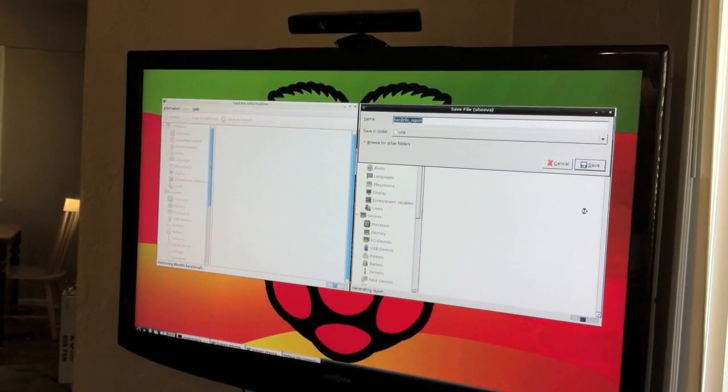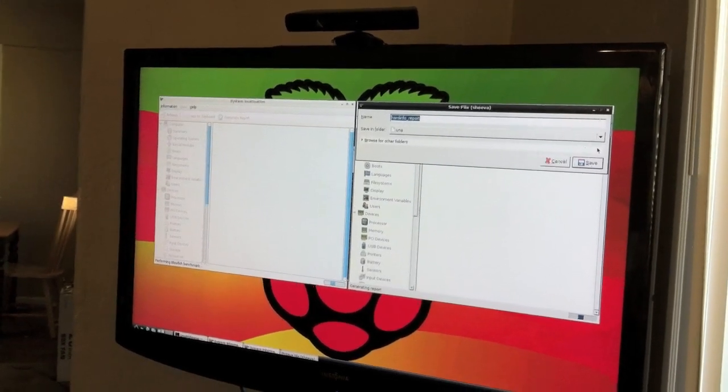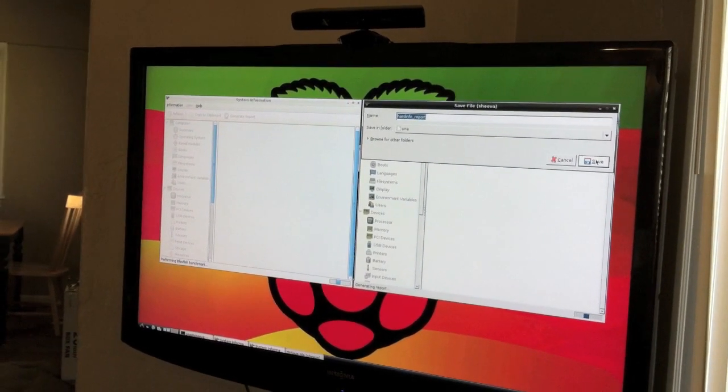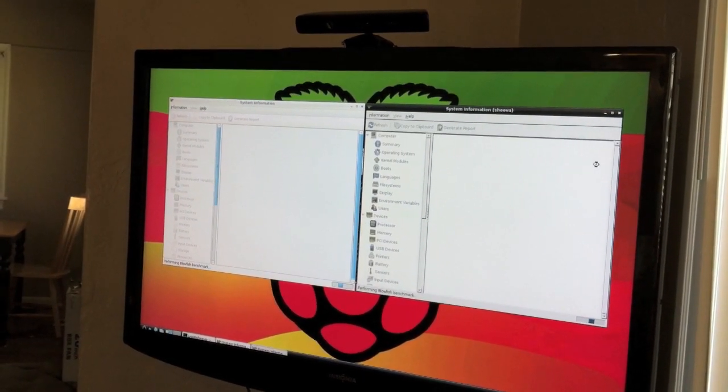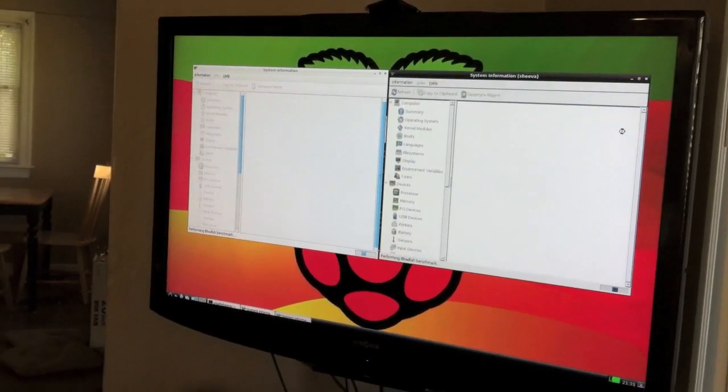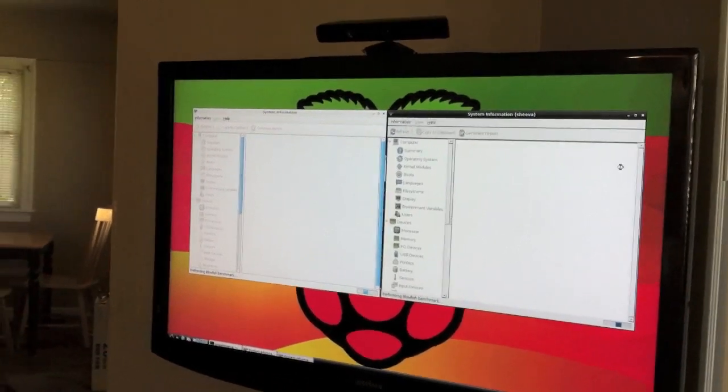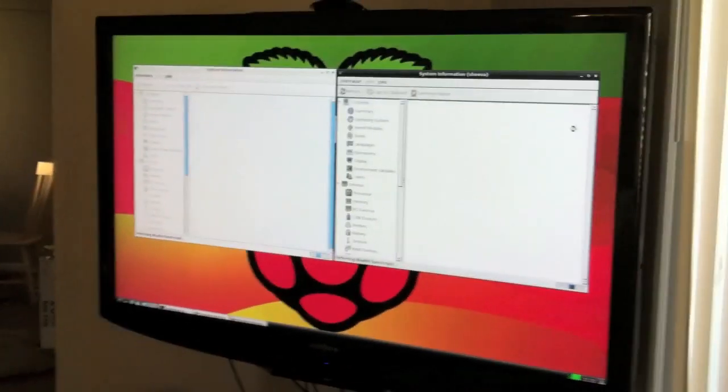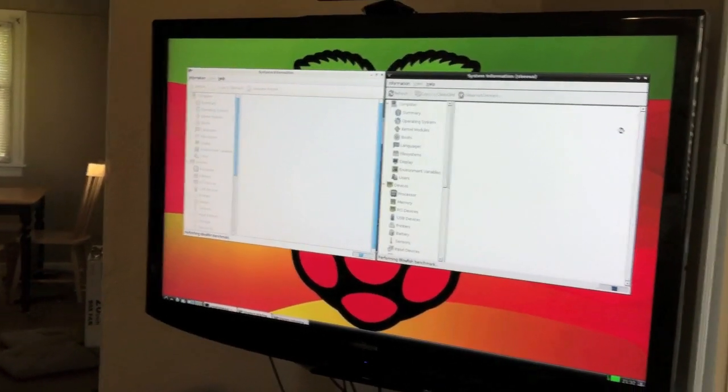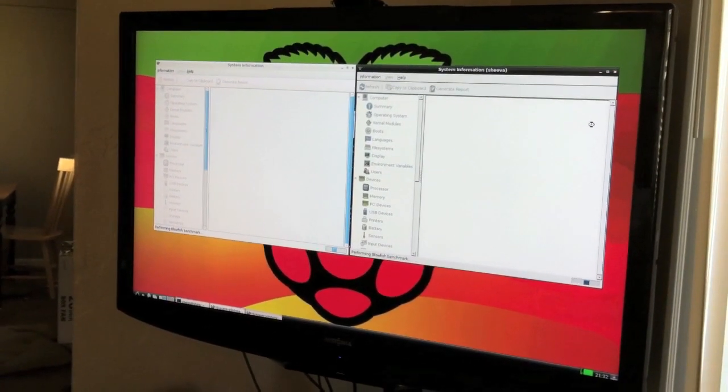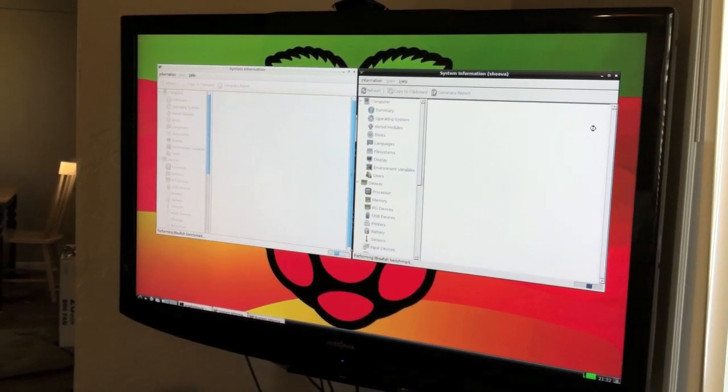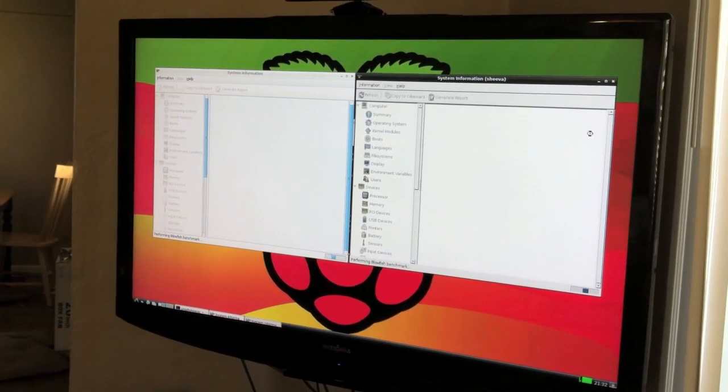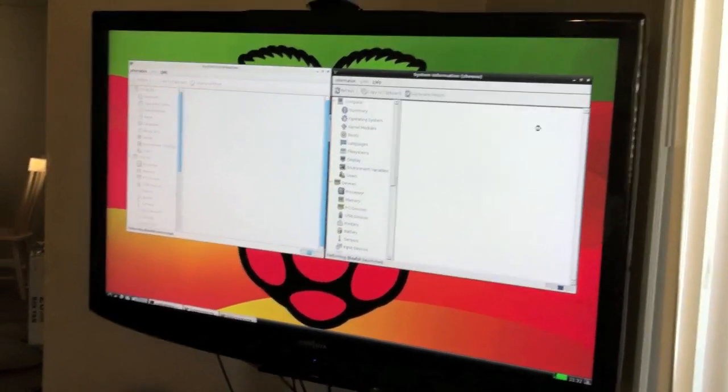There we go. Now, I did run one of these benchmarks on one of these machines earlier. And it took probably an hour or something. So I'll resume the video when they're both done.